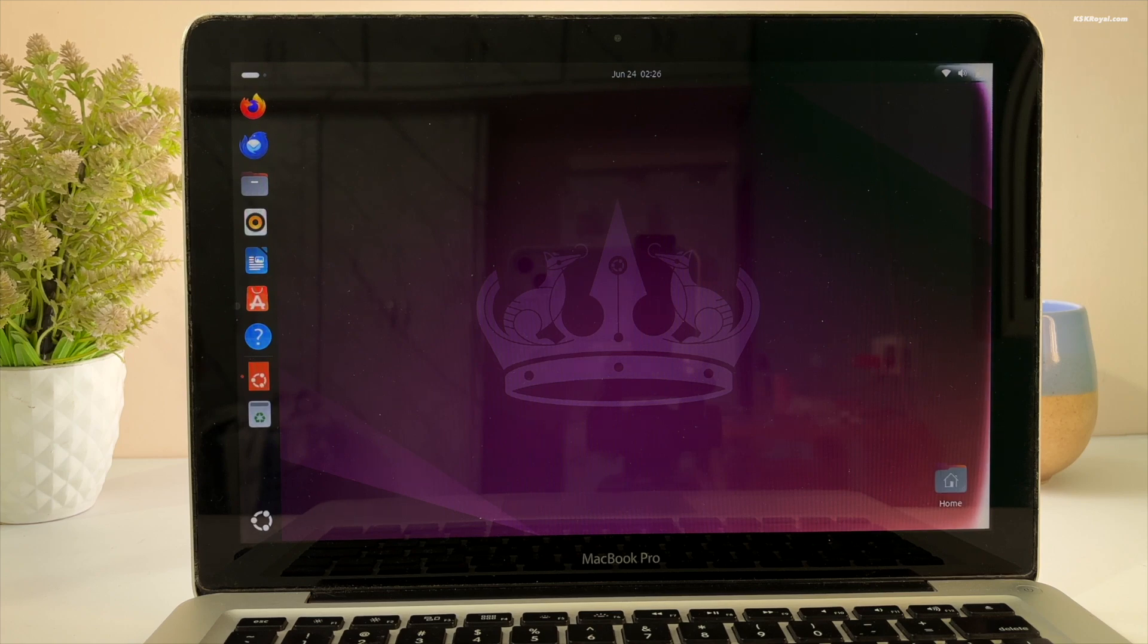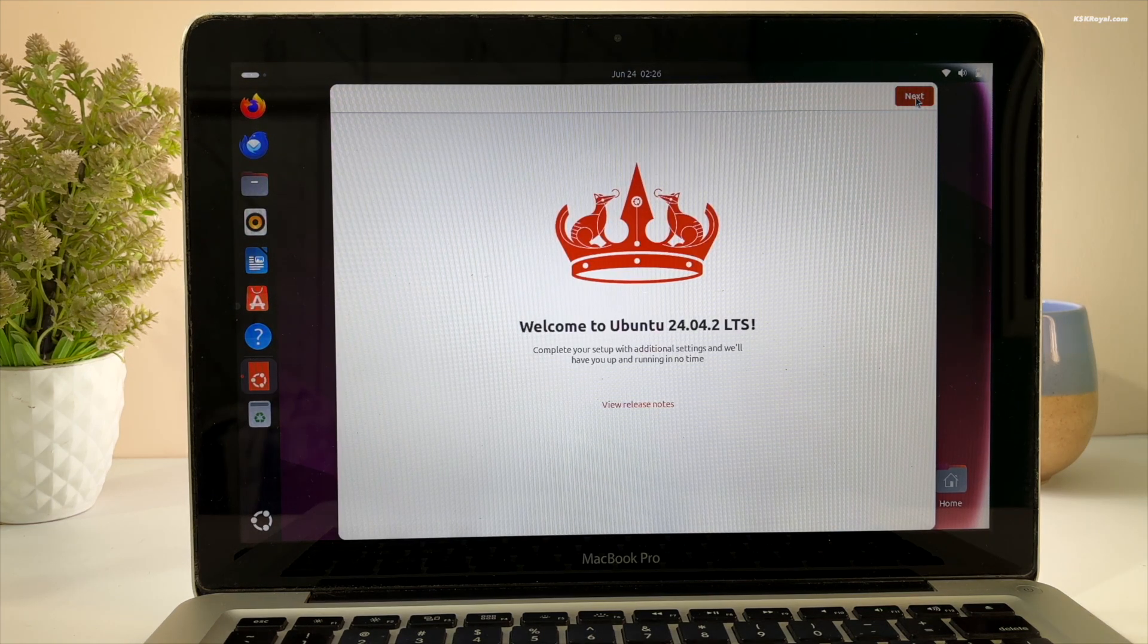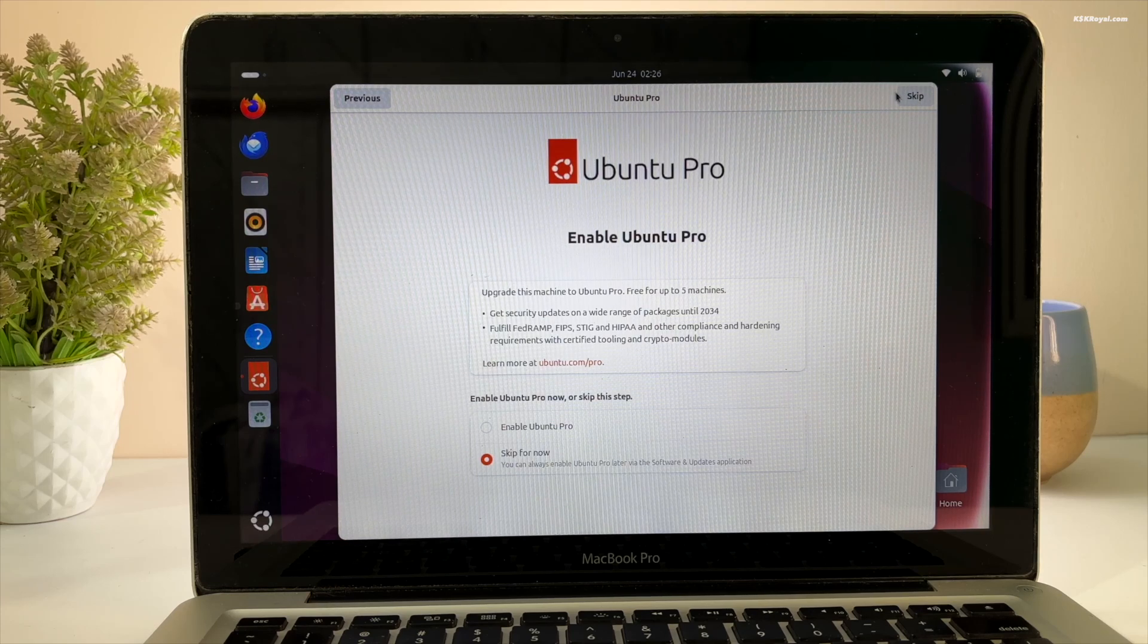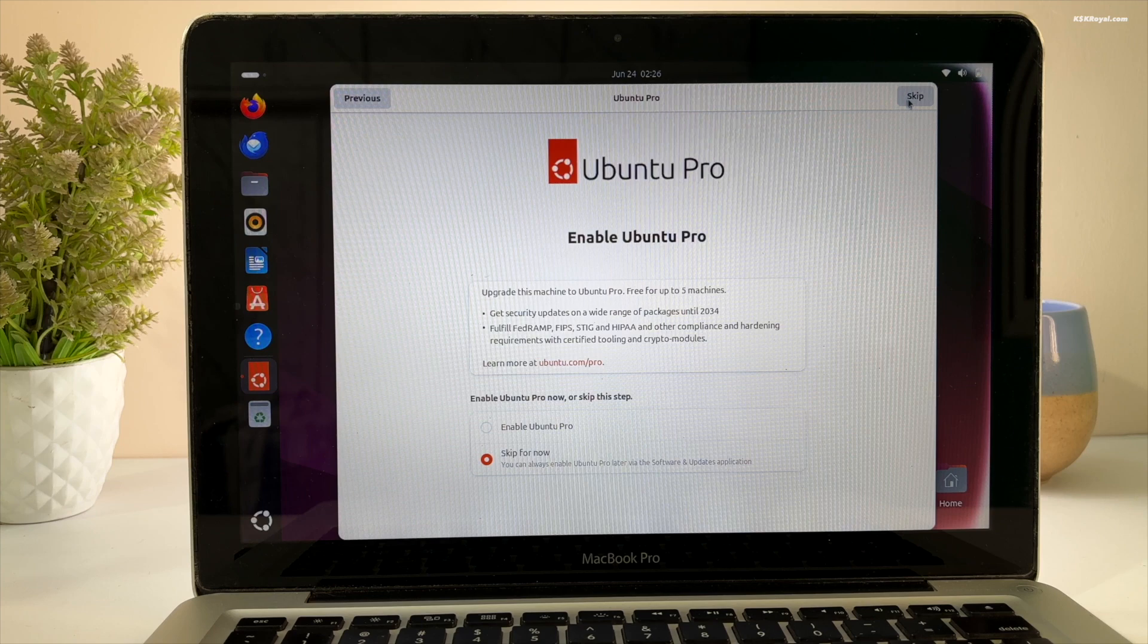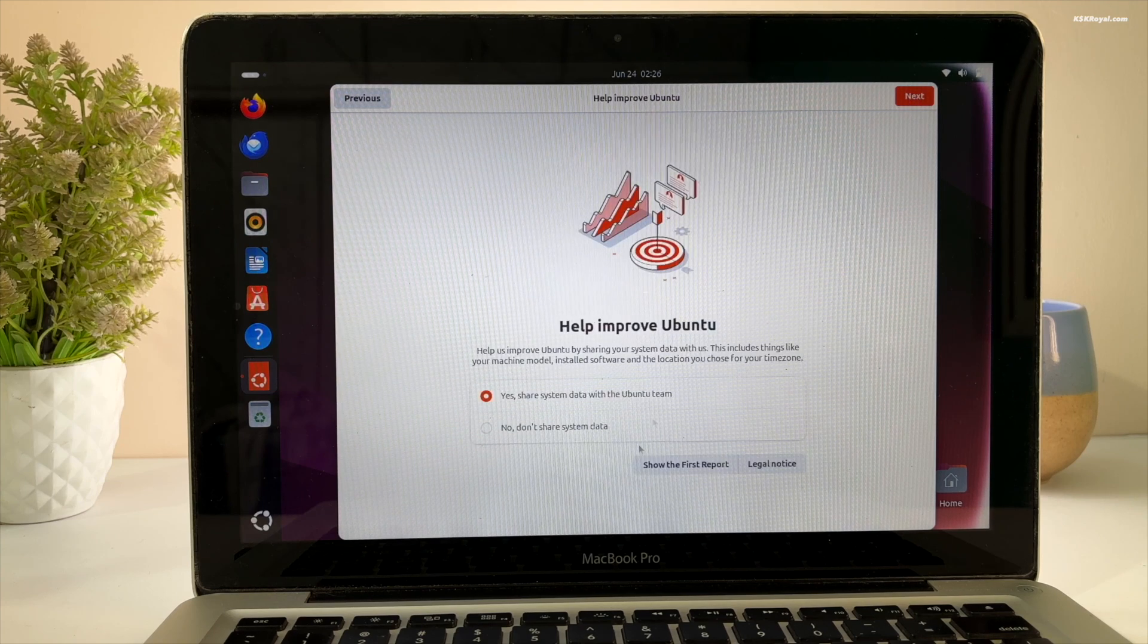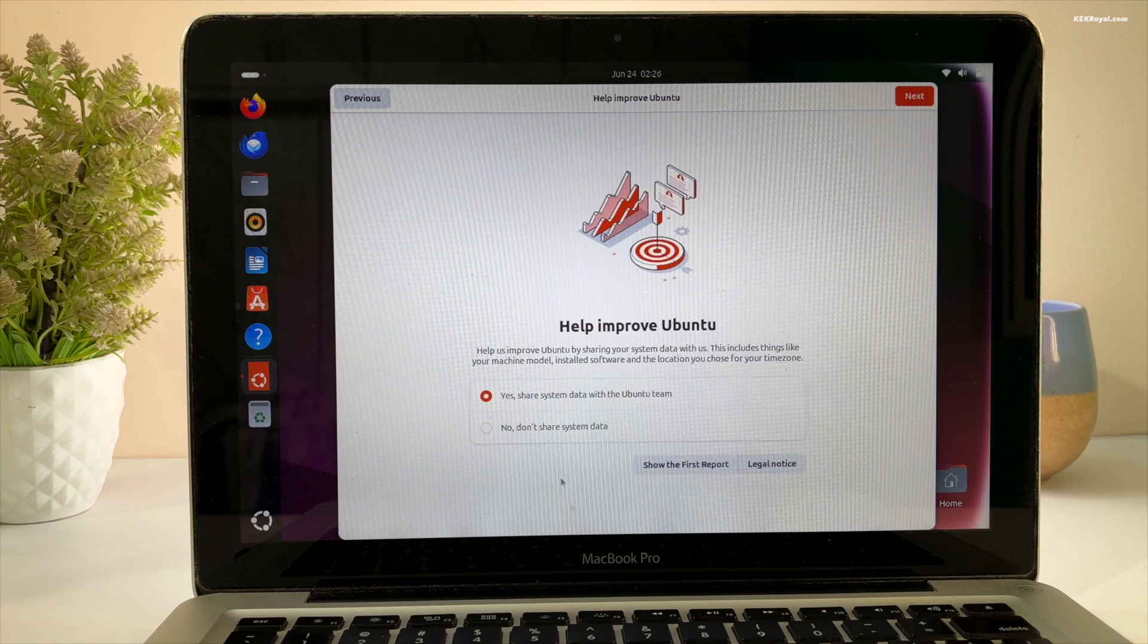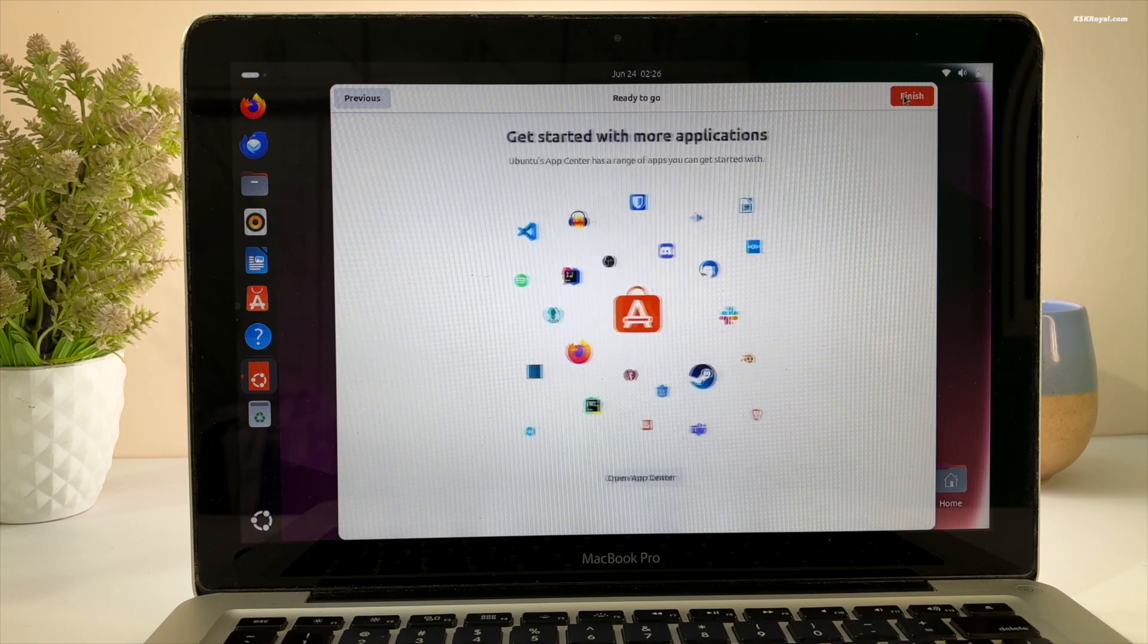The welcome screen will appear after the first boot. Click Next to proceed. You can choose the Ubuntu Pro subscription for software and security updates until 2034. For now I'm going to skip this option. You can also choose whether to share data with Ubuntu. If you prefer not to, select the option to decline and finish.